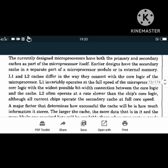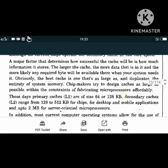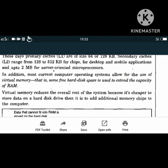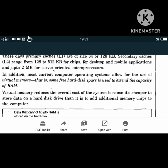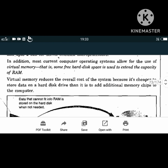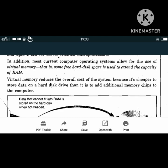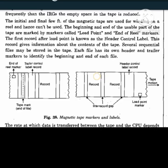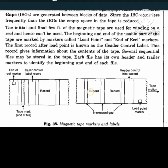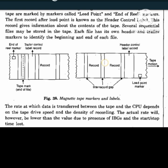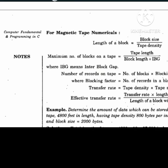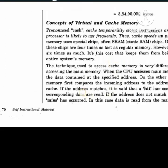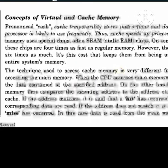Units of memory: a bit is a binary digit (0 or 1). A byte represents letters, numbers, or special characters and consists of 8 bits. One kilobyte is approximately 1,000 bytes, one megabyte is about 1 million bytes, one gigabyte is about 1 billion bytes, and one terabyte is about 1 trillion bytes.